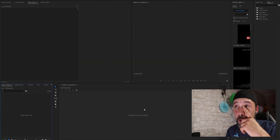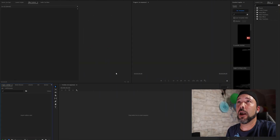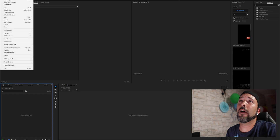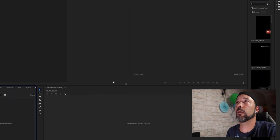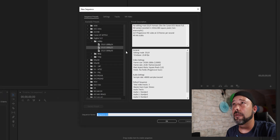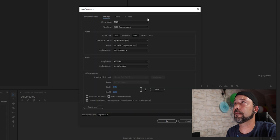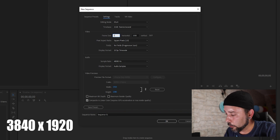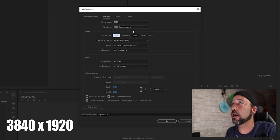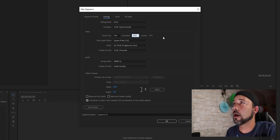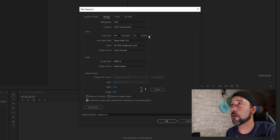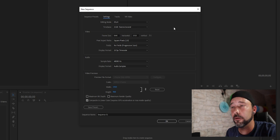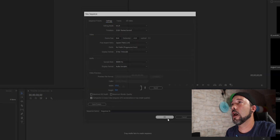Right now we're going to Premiere Pro and what you want to do is go into File, New Sequence. I don't care what you have here — the most important thing is to go into Settings and change the frame size to 3840 by 1920. This is going to give you the 2x1 aspect ratio. Click OK.